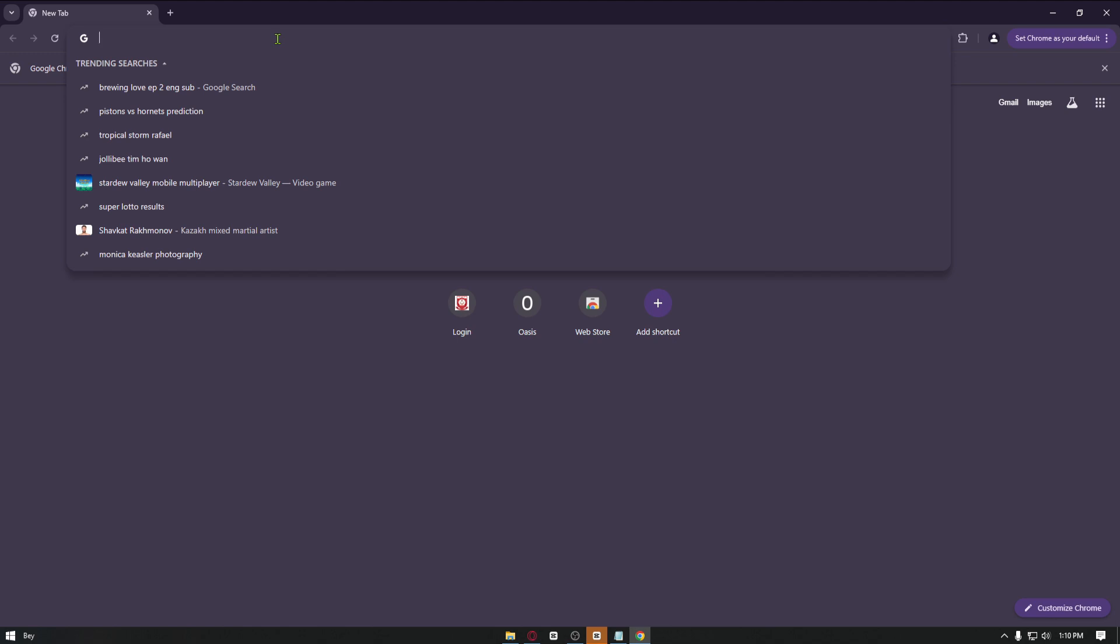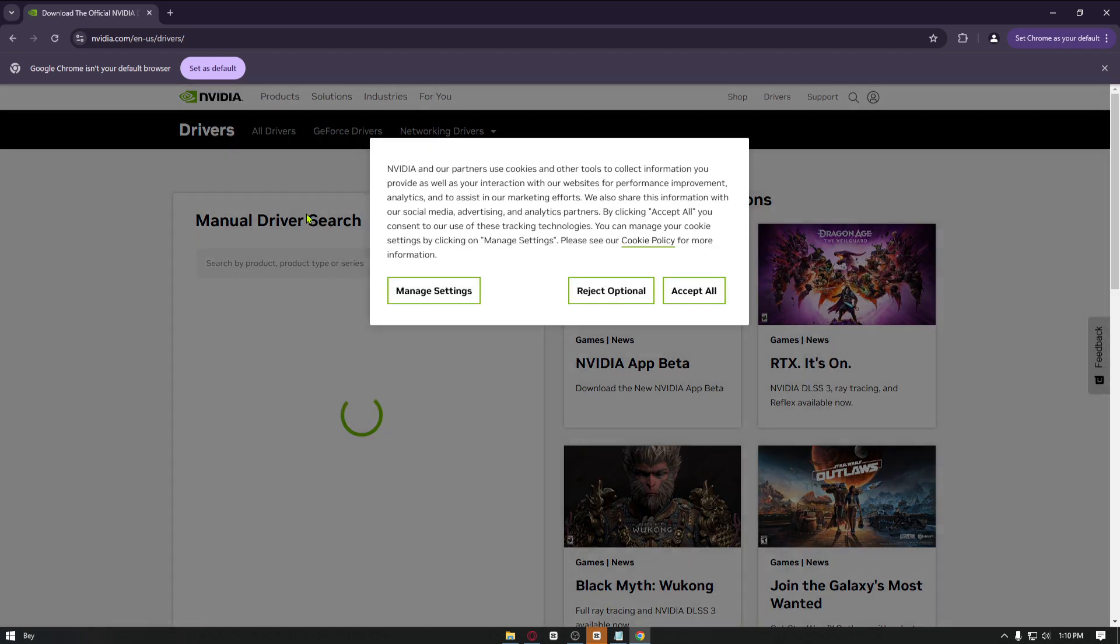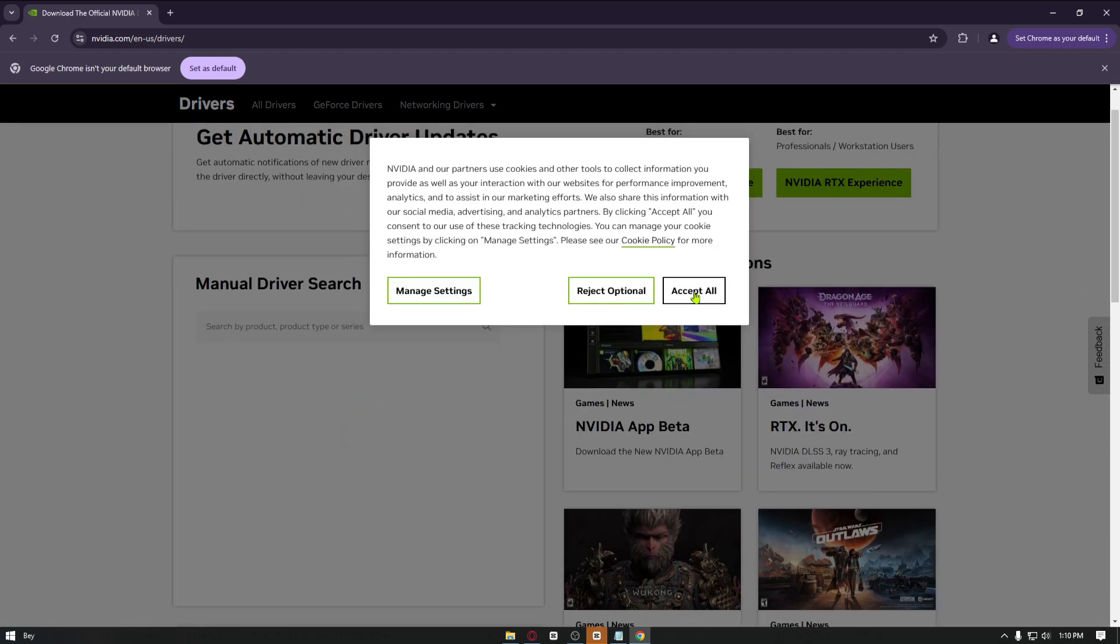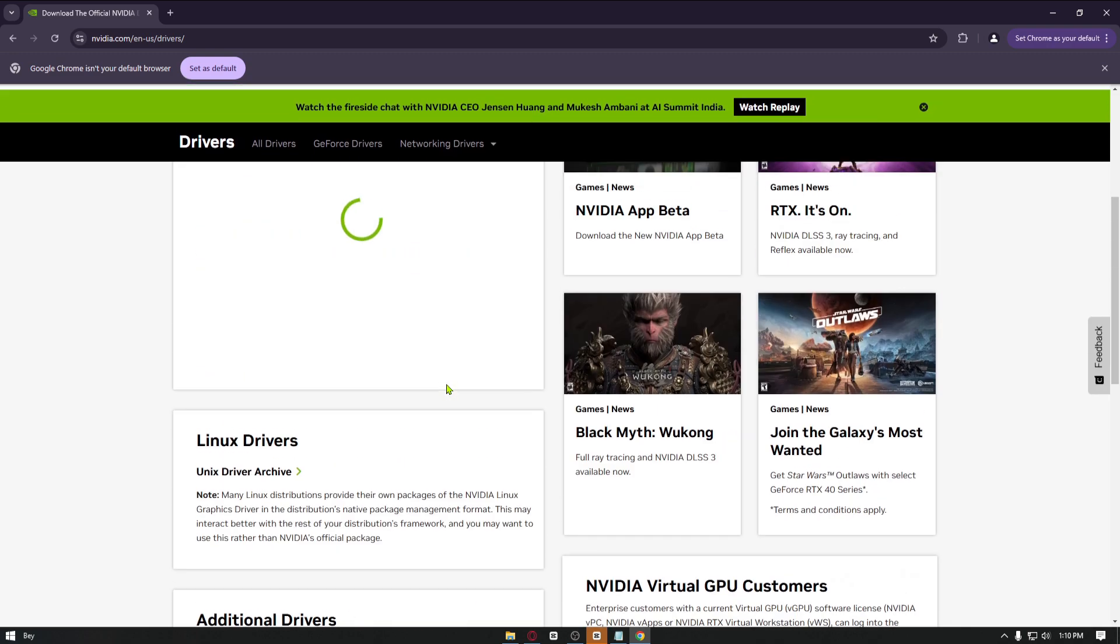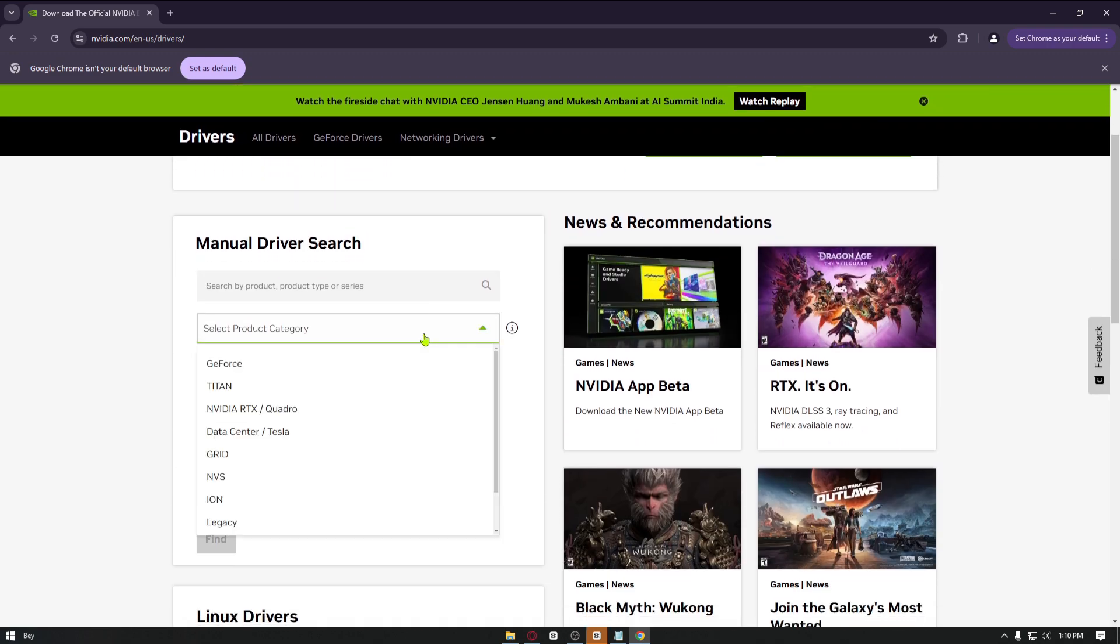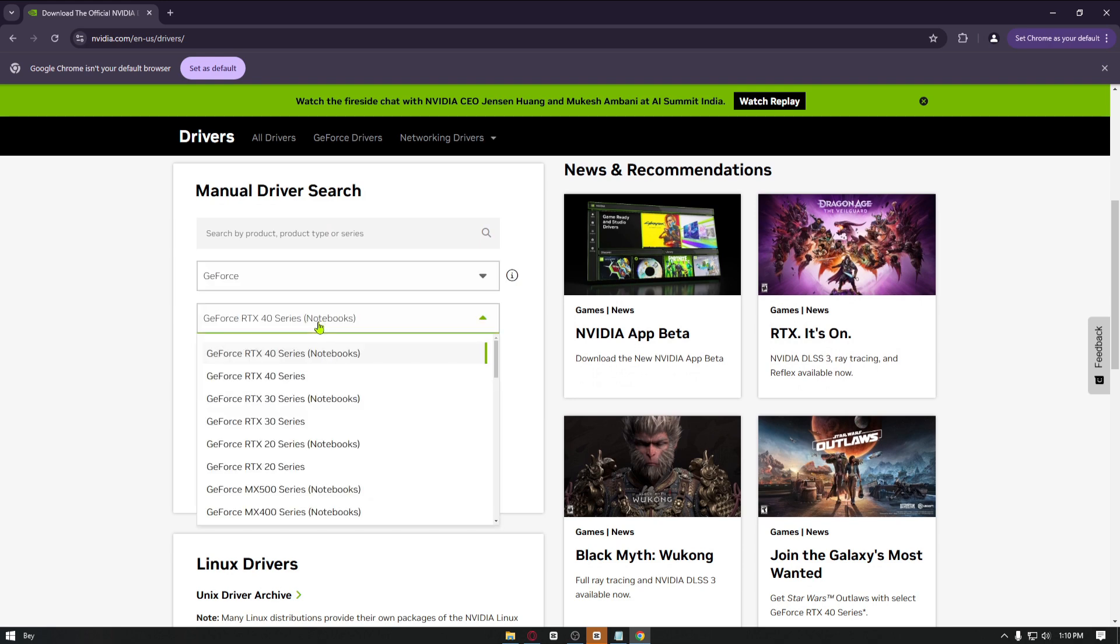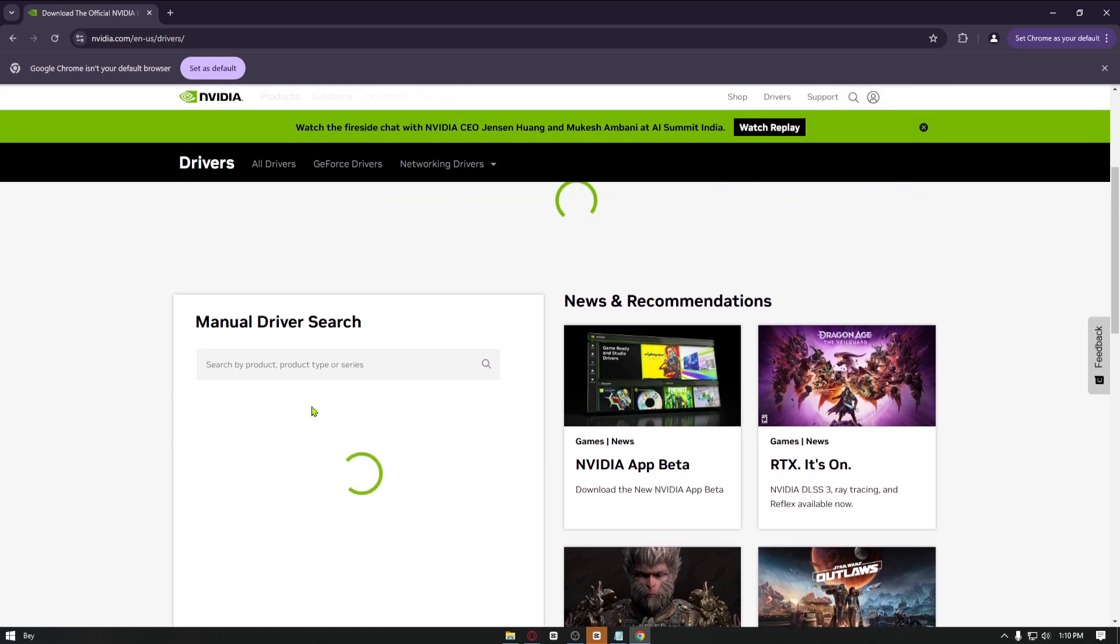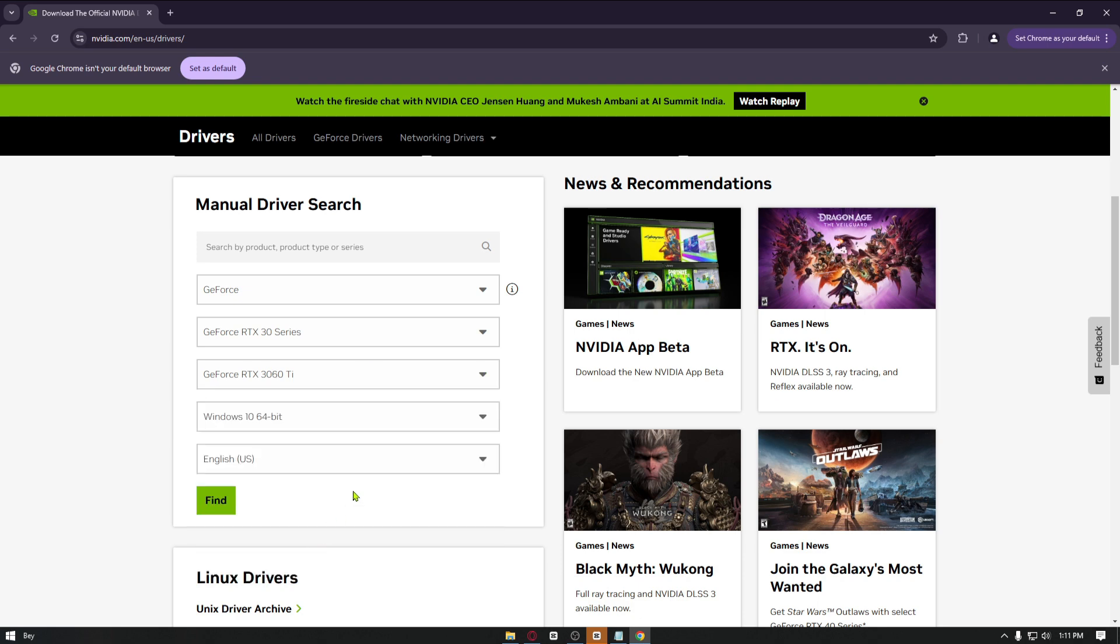In my case, I'm using Nvidia, so I'll just go ahead and search for Nvidia graphics driver. From here you want to navigate through nvidia.com/drivers, and once inside you can just go ahead and search for your own graphics card driver. For example, in my case I'm using GeForce RTX 30 series, and the specific model is RTX 3060 Ti.